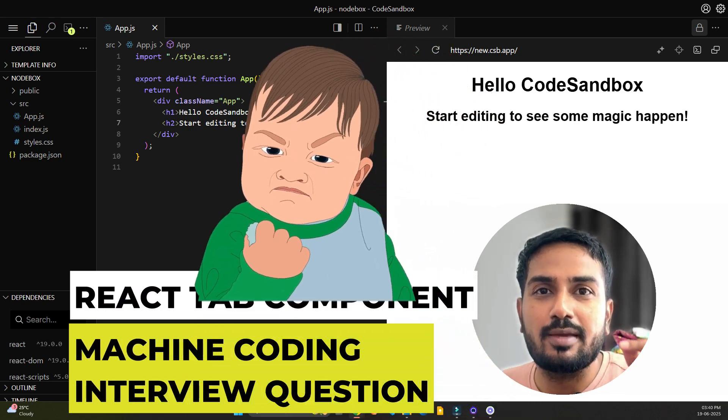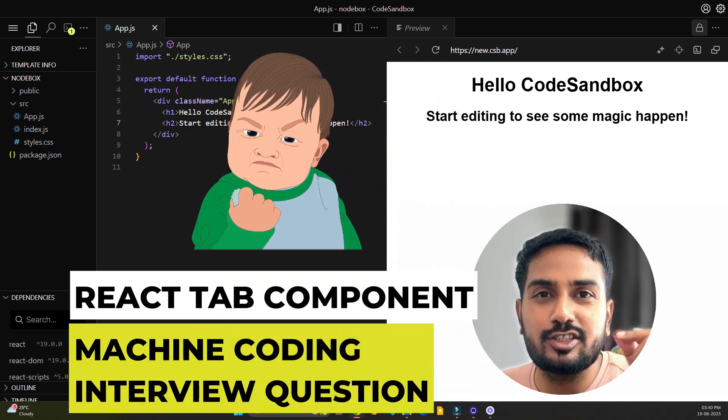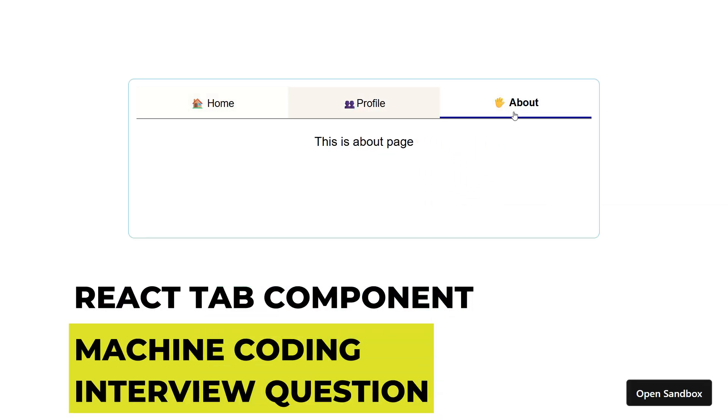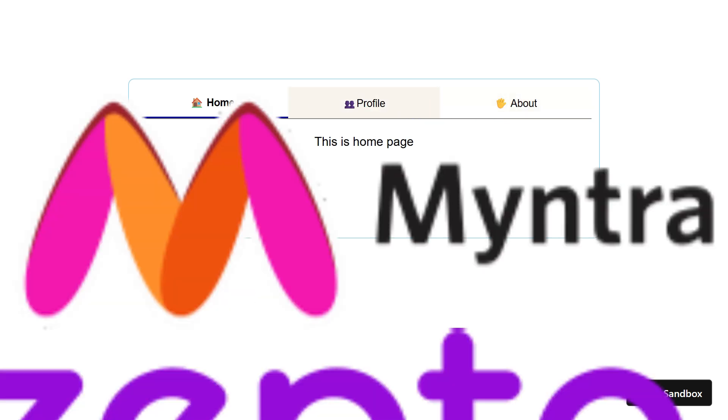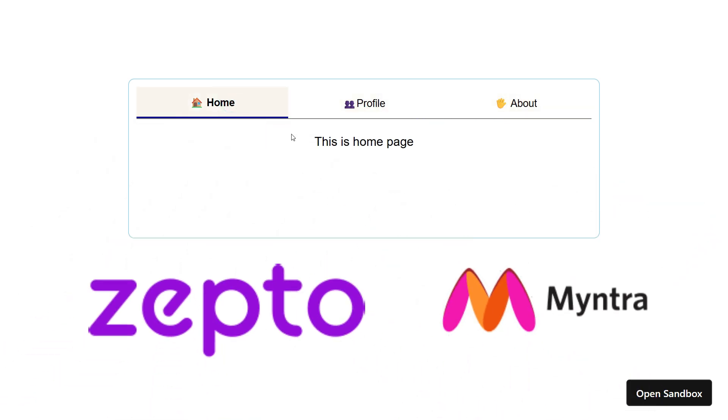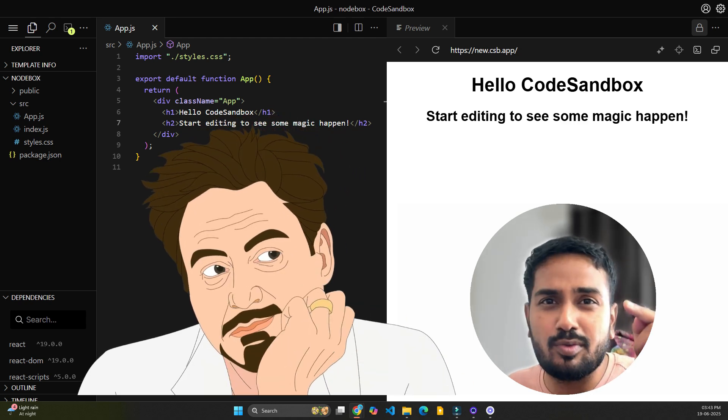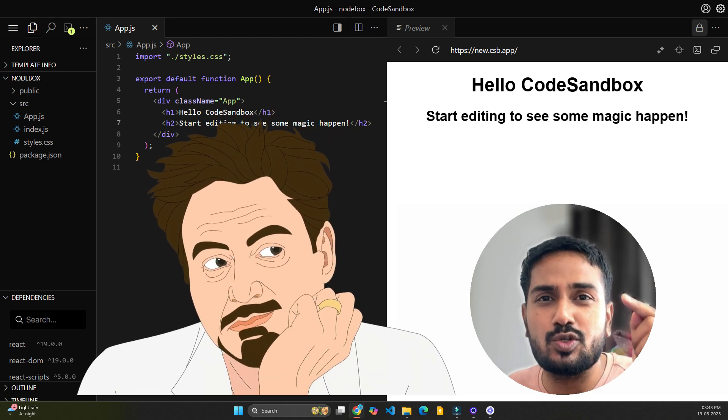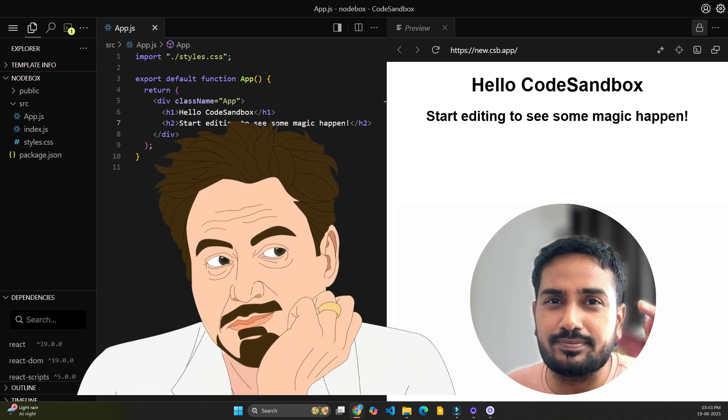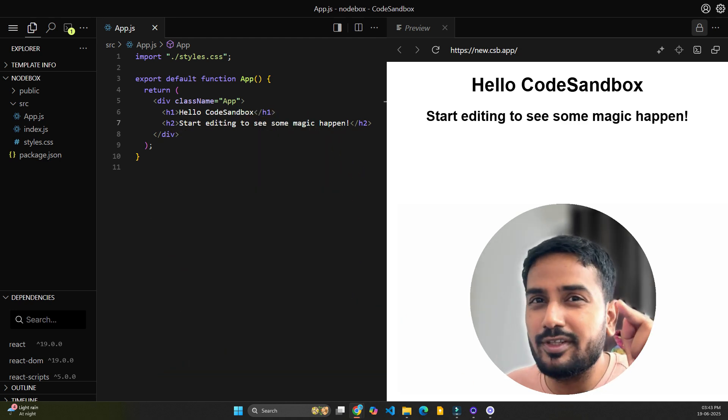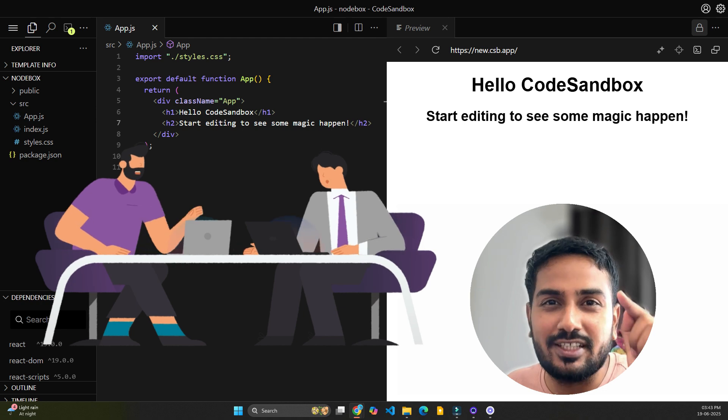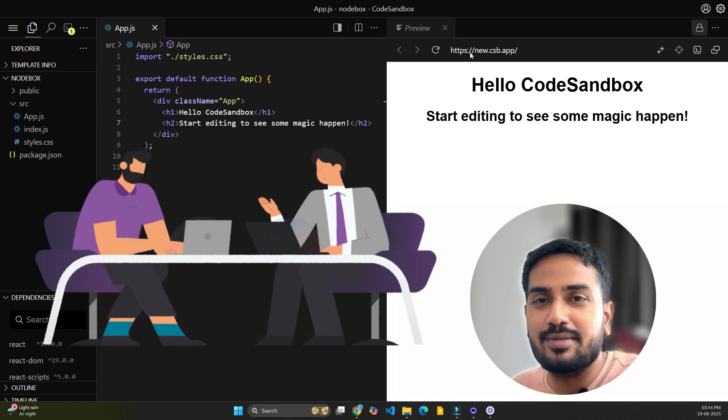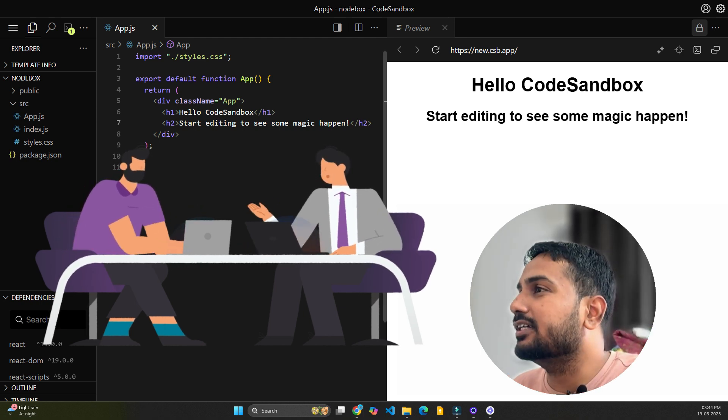By the end of this video, you'll be able to confidently solve the React tab component machine coding interview question, the same which was asked by major product-based companies like Zepto and Myntra. We'll not only build it together from scratch, but I'll also walk you through the common problems faced by most developers during the interviews.